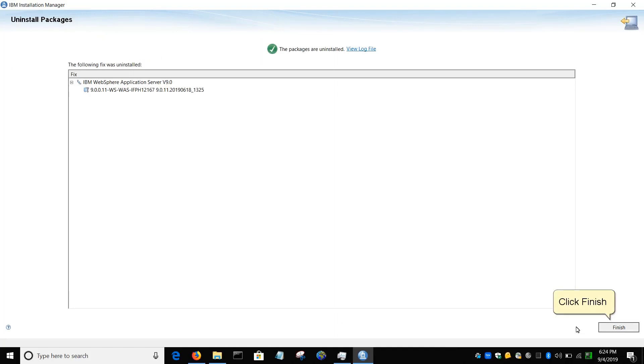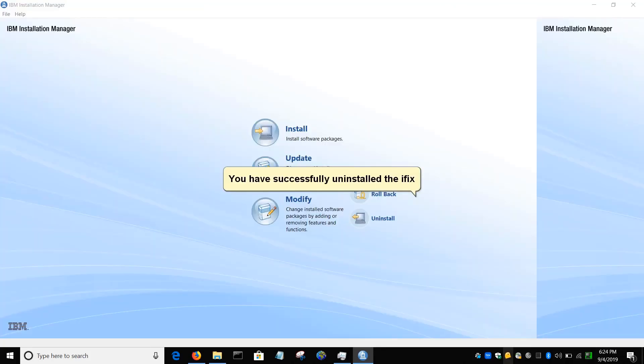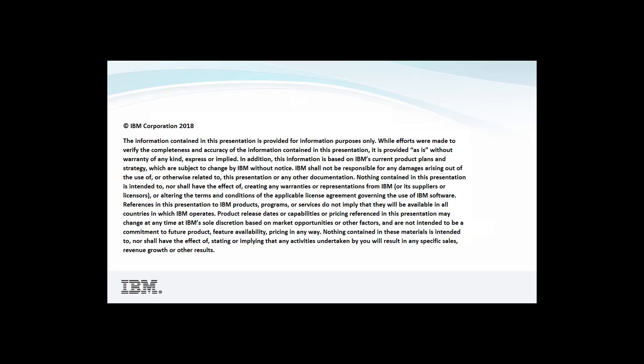Click Finish. You have successfully uninstalled the iFix. Thank you.